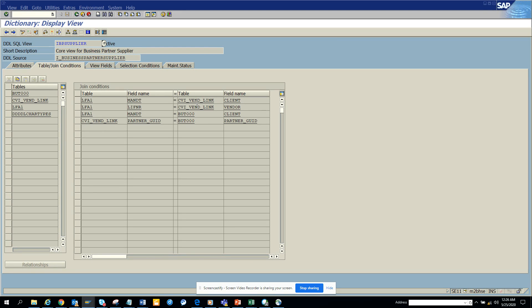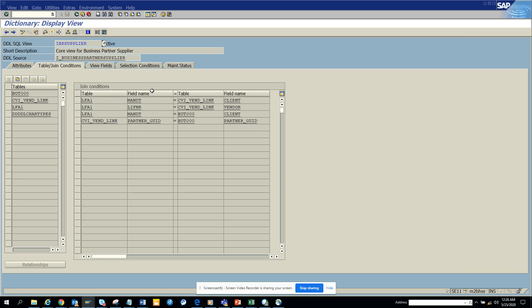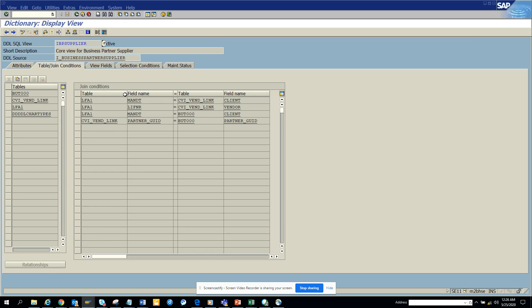So you can see LFA1 is there and this is the relationship. And you have this new table, CVI underscore, the customer vendor integration vendor link. And then you have this table, BUT000. And in the meantime this is coming up. Let's see what will happen.